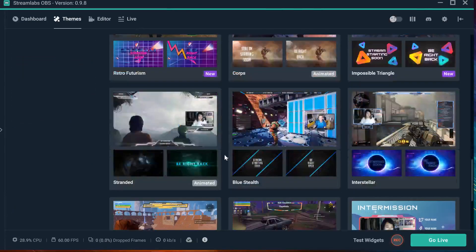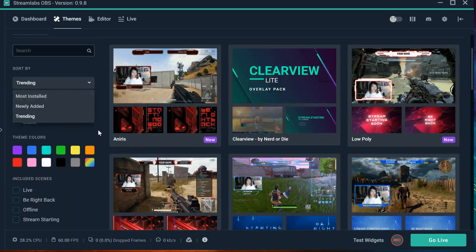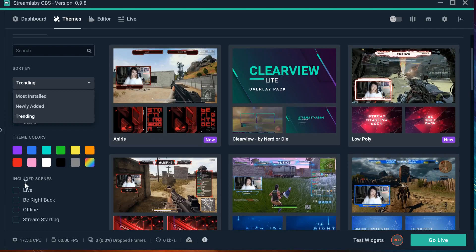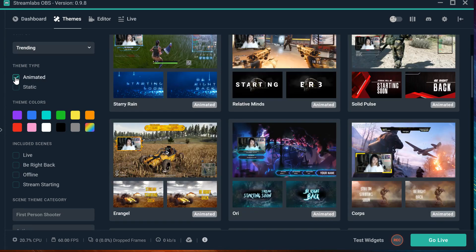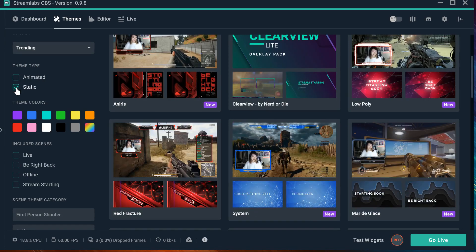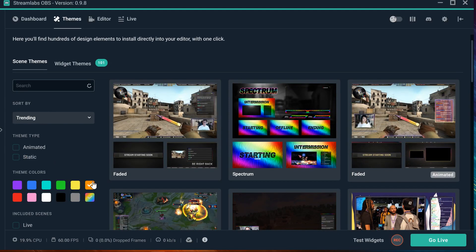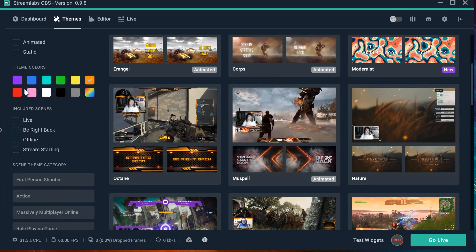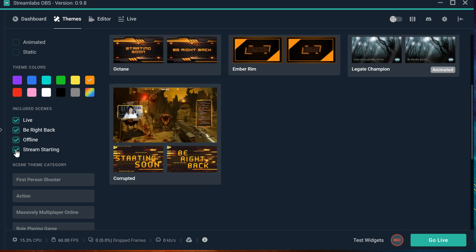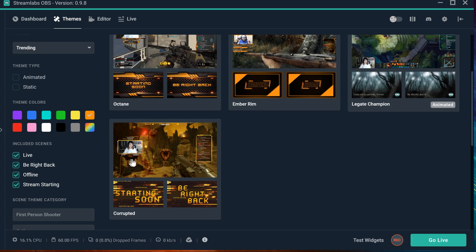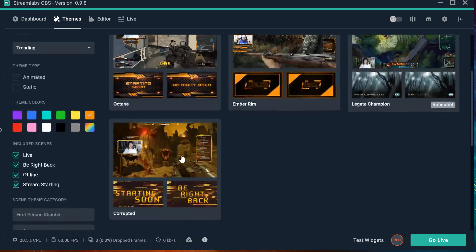It is really cool because some of the widgets are already included. You can choose the colors. If you want the dim type to be animated — it will only show you the animated ones — or static, without movement. If you want a specific color, you can actually choose it, and it will give you a dim with that specific color. If you need scenes like 'Go Live', 'Be Right Back', 'Offline', or 'Streaming Starting', you can filter for those. These are the three or four dims that are available with those scenes. There is another one that has 'Be Right Back' or 'Starting Soon' as well.